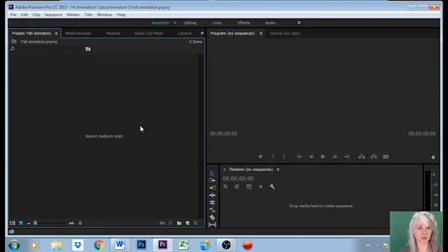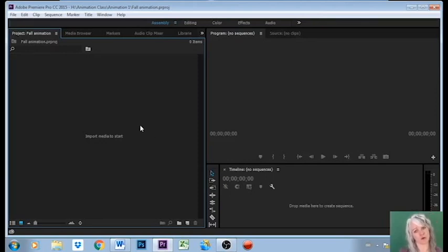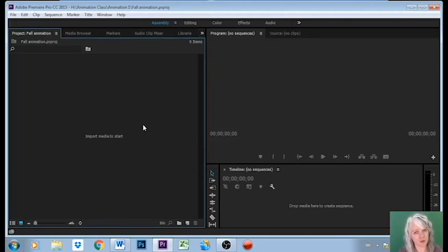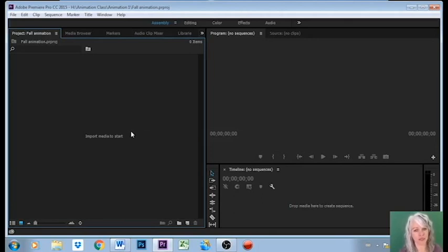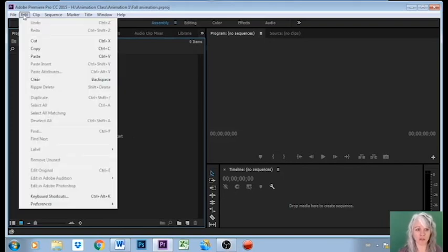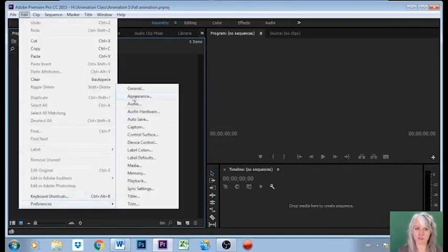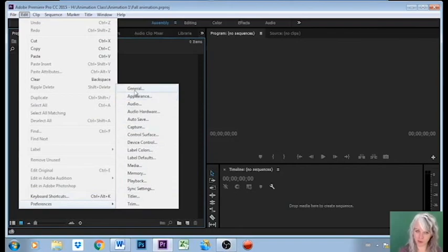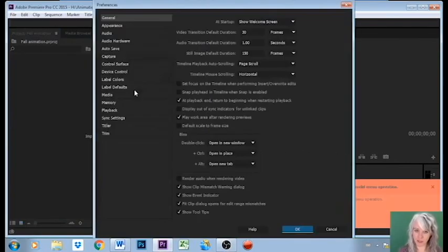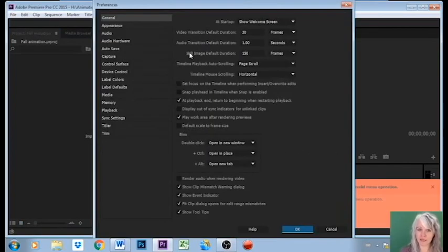Then before I start animating, this is really important because otherwise you're going to have to either start over or you're going to spend a lot of time changing the frame rate. We're going to go under Edit and into Preferences and we're just going to go into the General preferences.